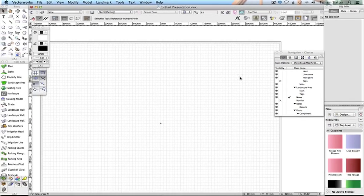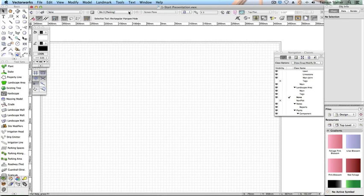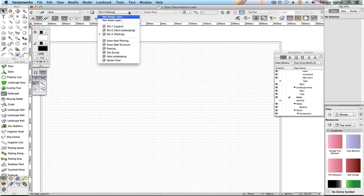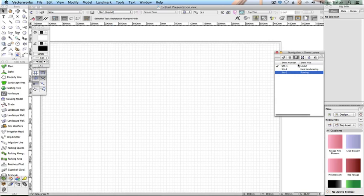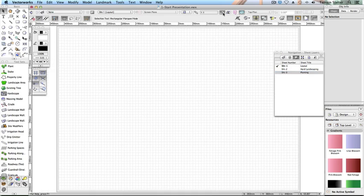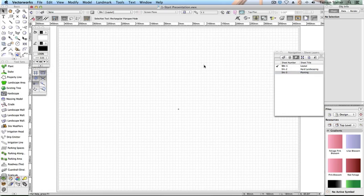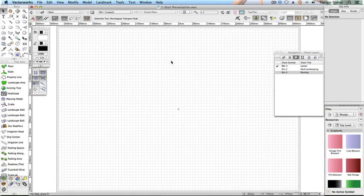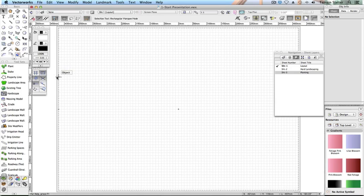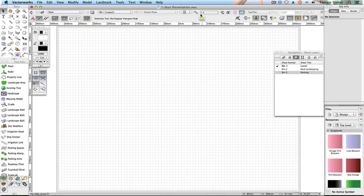Use either the layers menu or the navigation palette on the sheet layers tab to make sheet 1 layout the active layer. Click fit to page. Don't worry that you can't see your design anymore. It's all still there on the design layers and we'll return to it soon. Notice that the sheet layer looks a little different than a design layer. It has a more distinct border and looks like a physical page. It has a scale of one-to-one that cannot be changed. The viewports themselves will display objects at a chosen architectural scale.